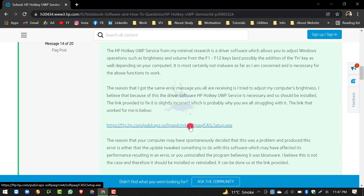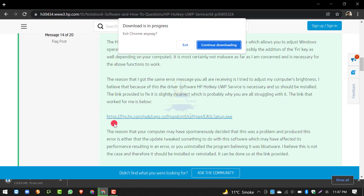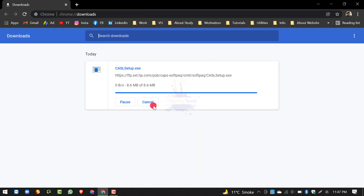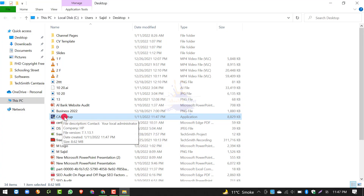हम इस पर click करते हैं और देखें — इसकी downloading start हो चुकी है। Continue downloading। यह देखें, यह download भी हो चुका है। अगर हम इसको Show in Folder करें, तो यह यहाँ available है और download हो चुका है।